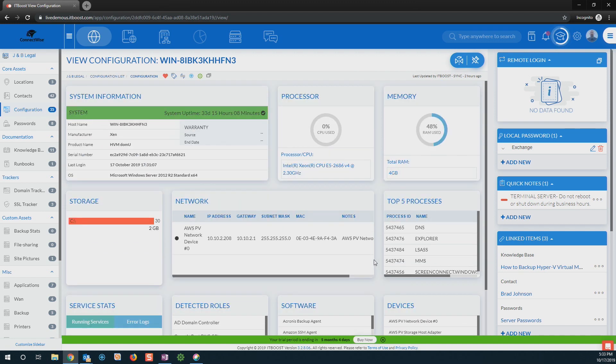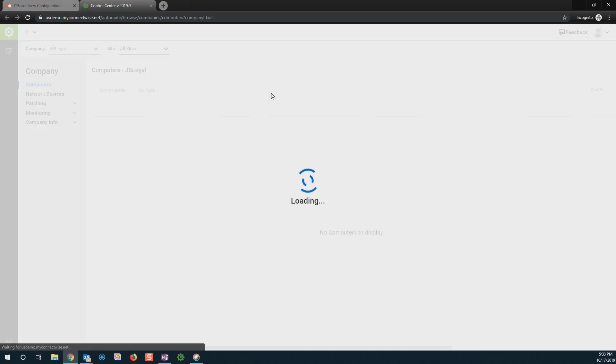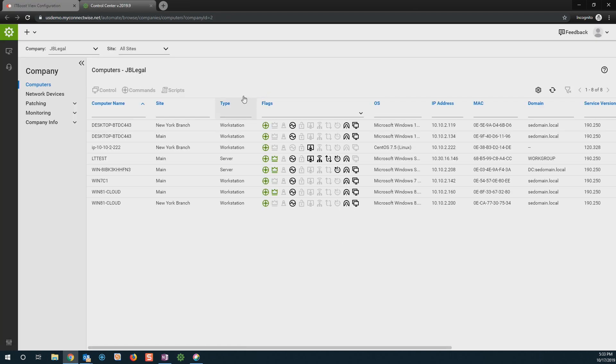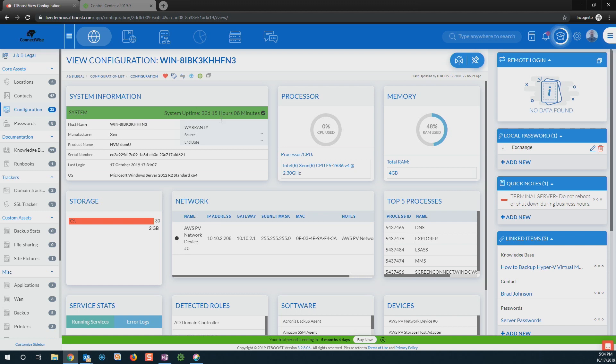Let's take this a step further. So if I do need to go in and access this machine, I can actually click this icon right here and launch straight into ConnectWise Automate. So from there, I can continue to do all of the work that I need to be able to do on this machine very quickly, very easily.